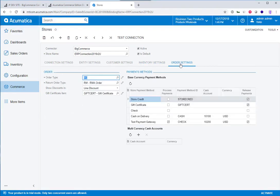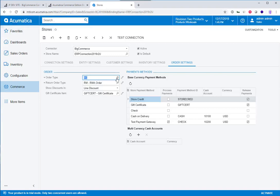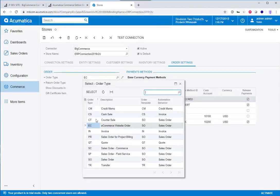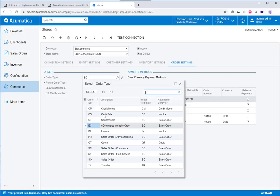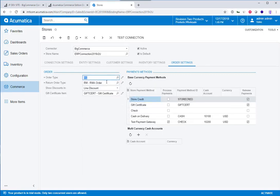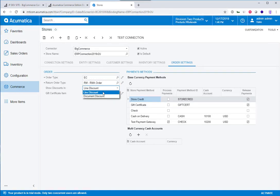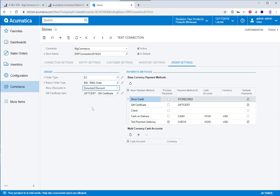And then we go into order settings. Now, the order settings allow you to choose which order type your e-commerce orders should be associated with. In this case, I created a new unique one called e-commerce website order and associated with that. It's a good idea to have something unique, but it's up to you. You can associate your return order types. When discounts come into the system, how should they be recorded? Should they be recorded on the line or should they be recorded on the entire document?